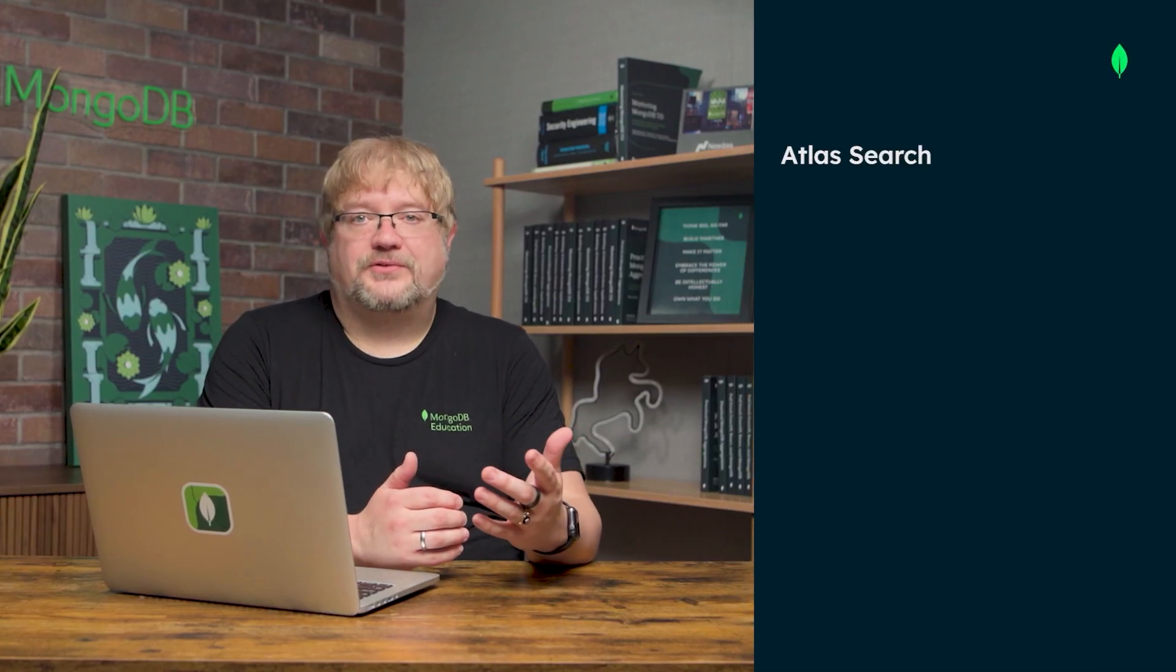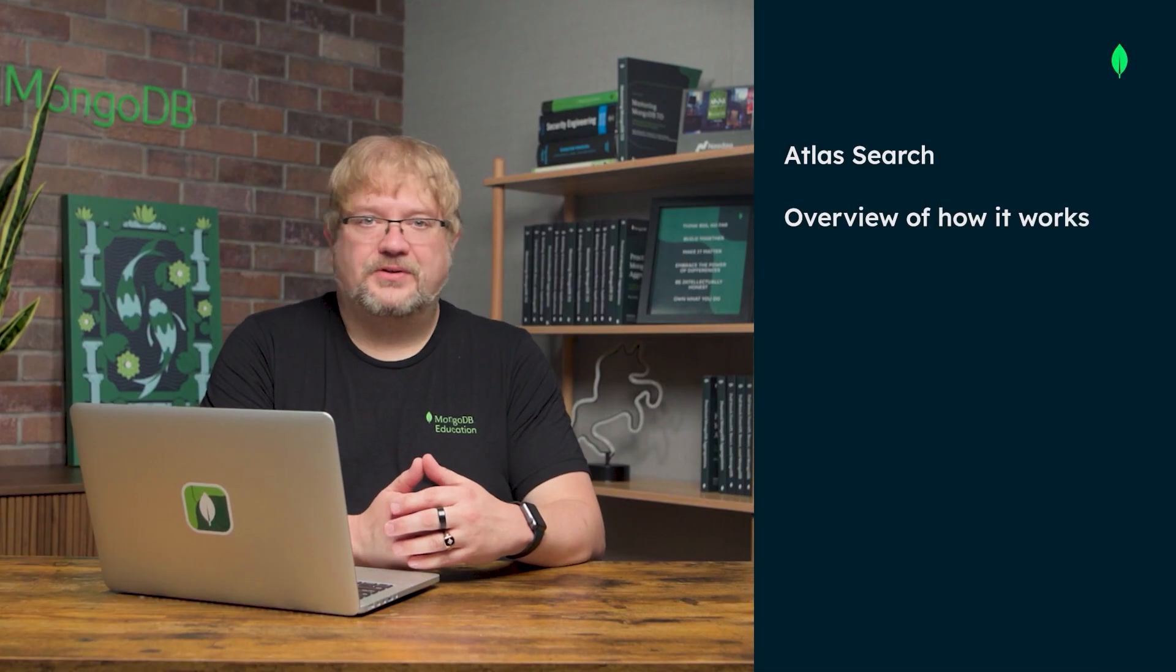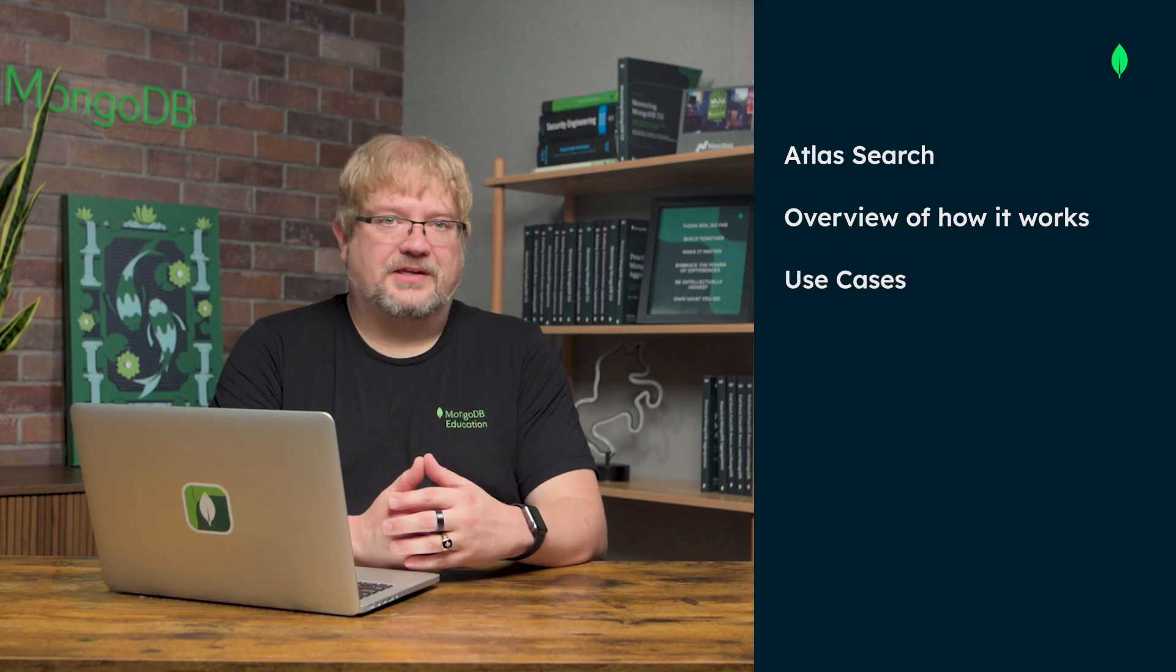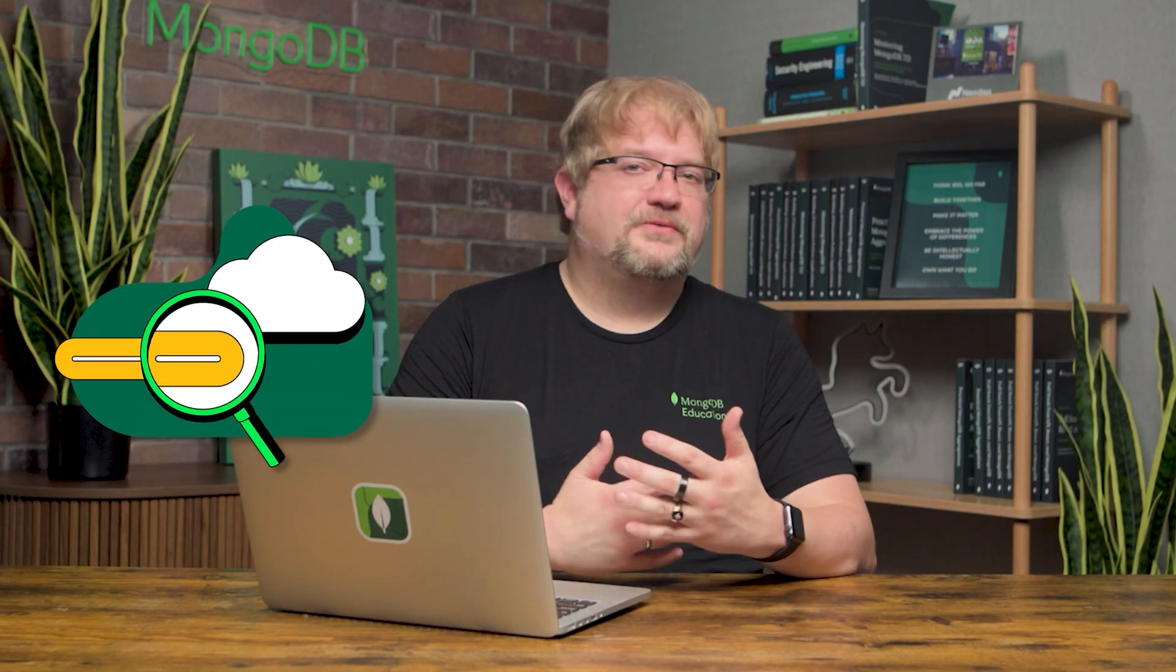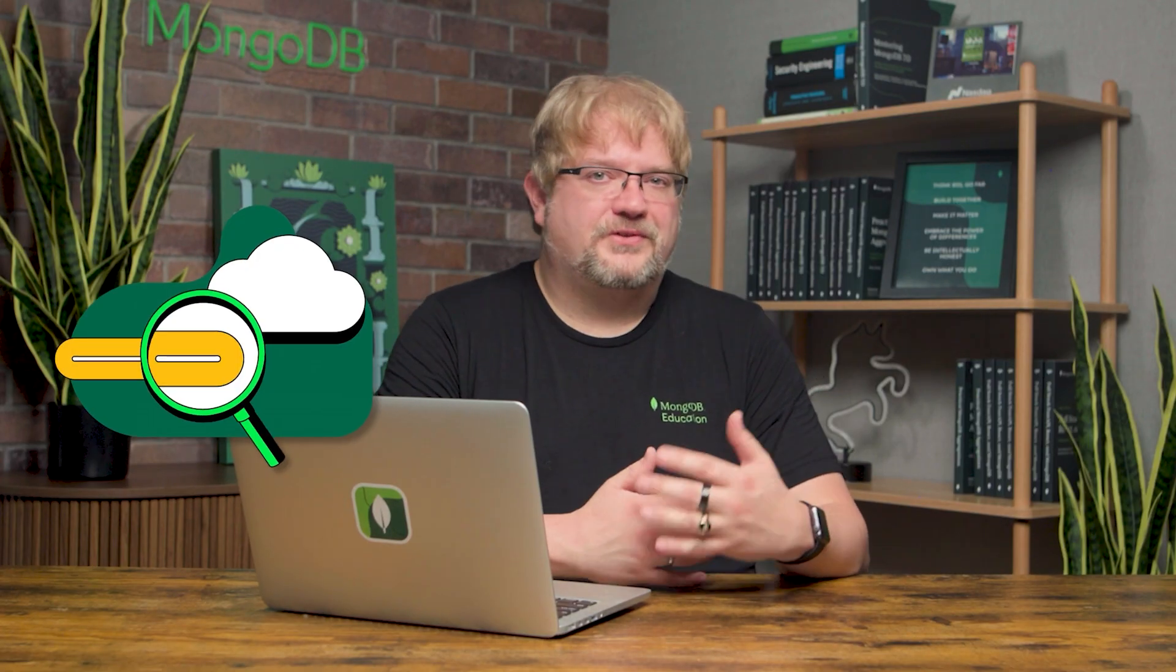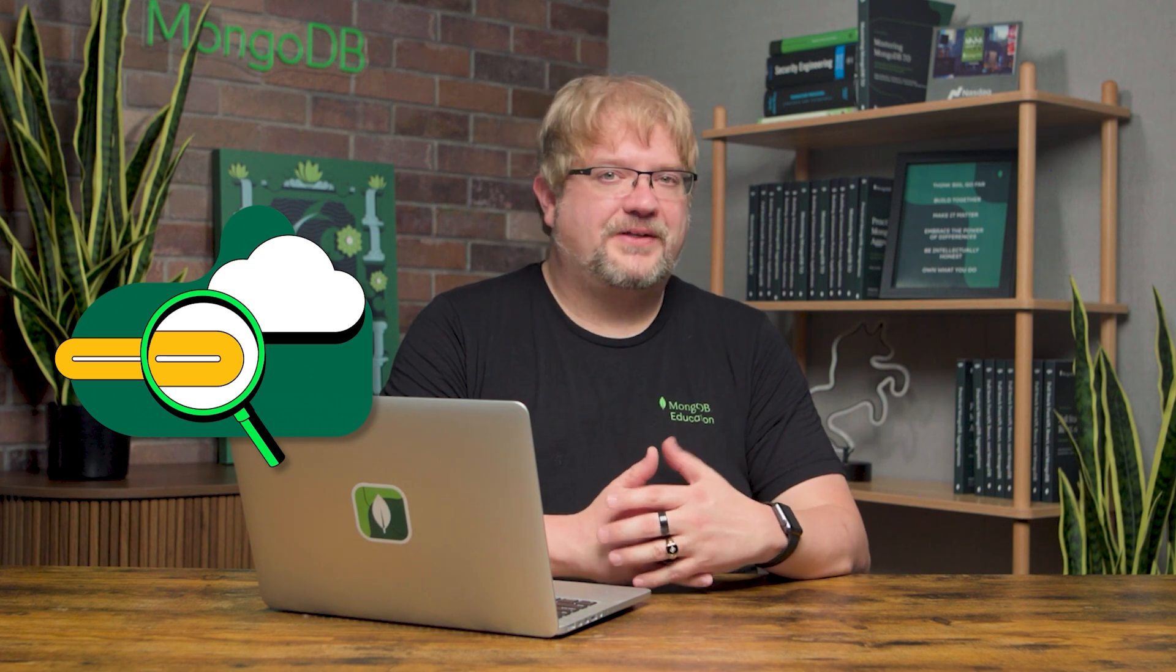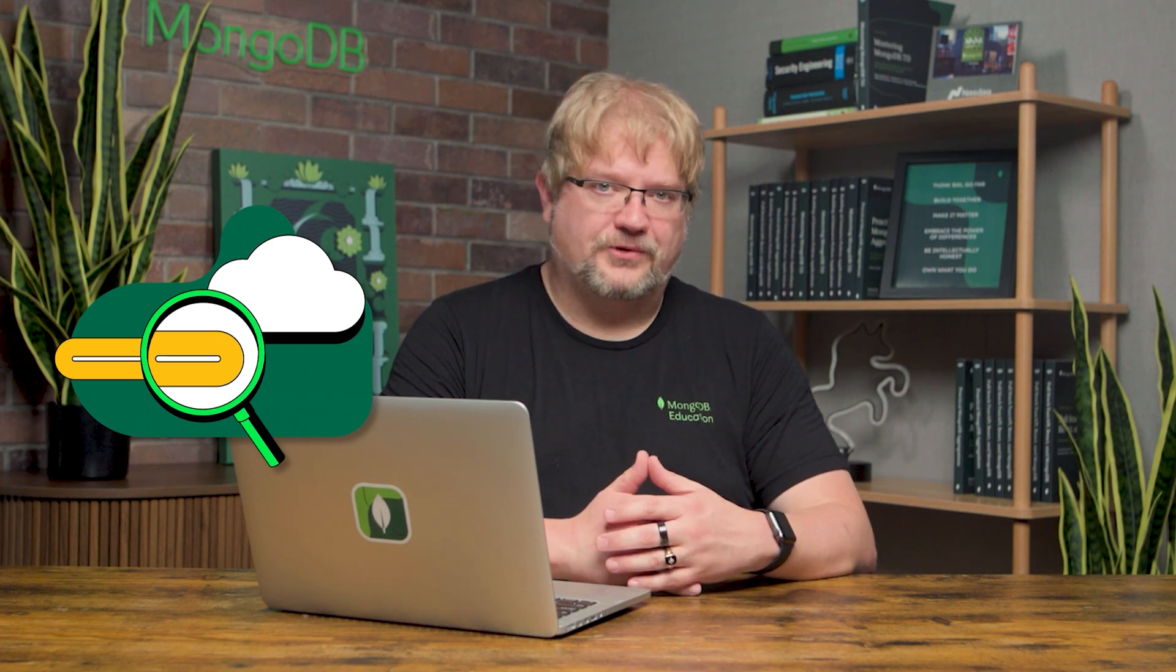In this video, we'll explore what Atlas Search is, provide an overview of how it works under the hood, and examine some key use cases. Let's get started. Atlas Search is most useful for scenarios where users need to find relevant information quickly through keyword search.